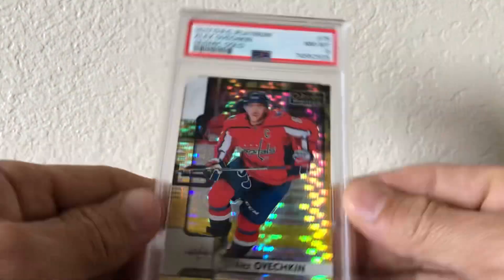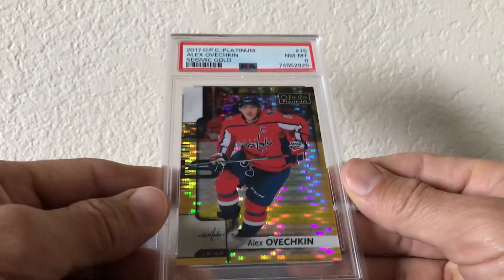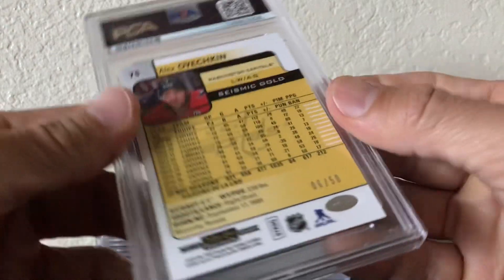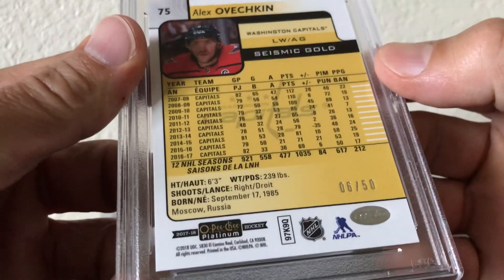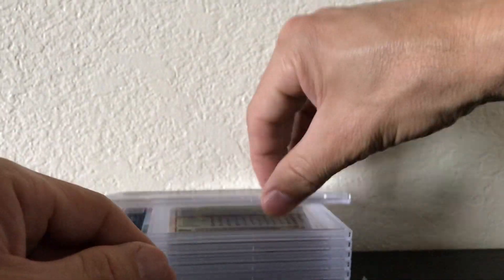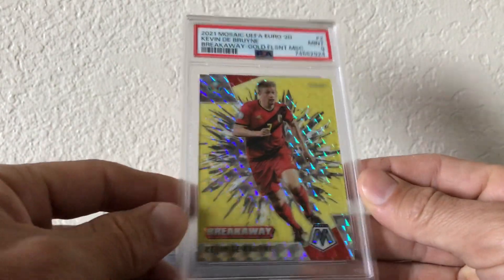I think there's a couple of them. Ovechkin, thought this would do better. PSA 8, these are numbered to 50. De Bruyne breakaway gold.